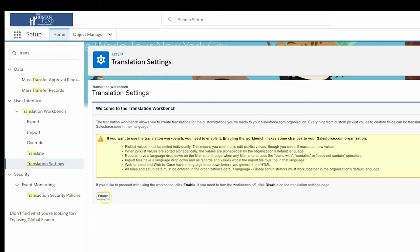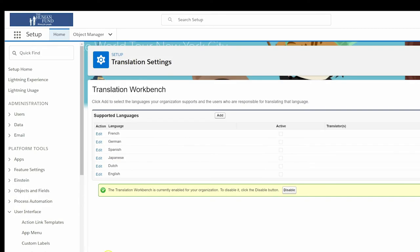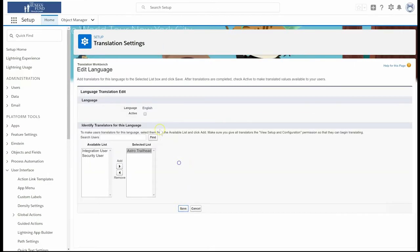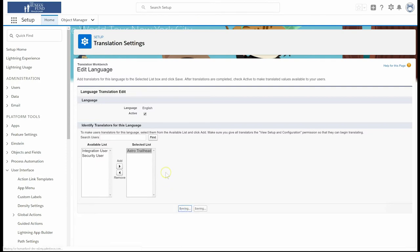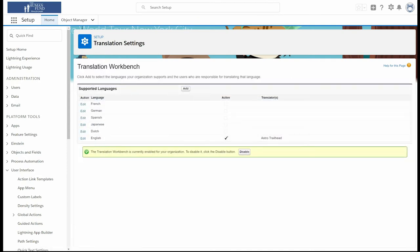Now that we've got it enabled, we're going to need to activate the English language. We'll click Edit next to the English option, then check the active box. Since we'll be the one customizing the labels, we'll move our name to the selected list and then click Save. This will let us take advantage of the various features of Translation Workbench.